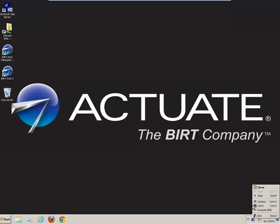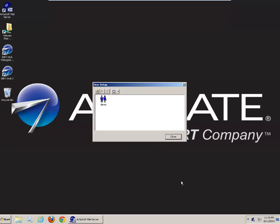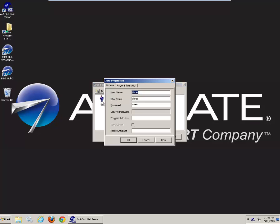Next you define your users. I have created a demo user. ID demo. Password demo as well.